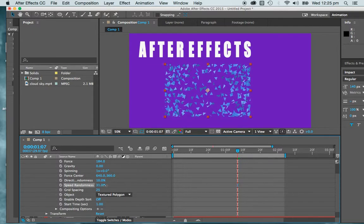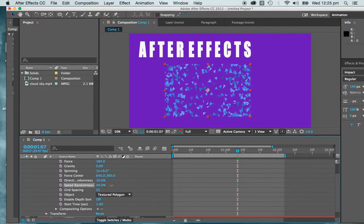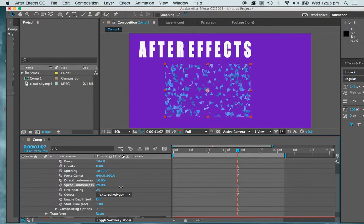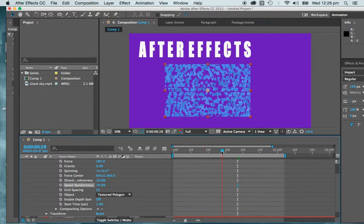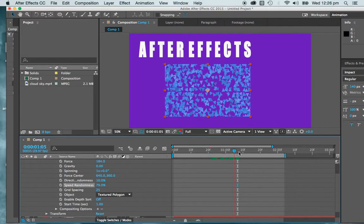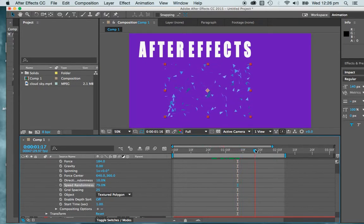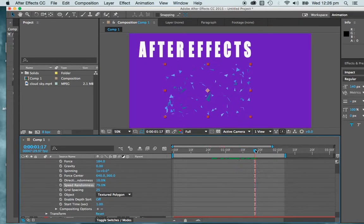Speed randomness, and that's going to just make things look a little bit more random, a little bit more convincing. You might want to fiddle around with that.